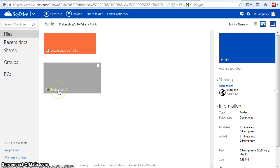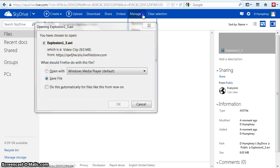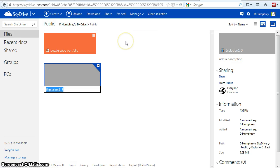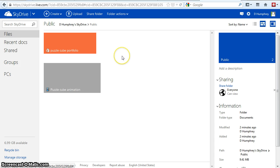I wonder if I can rename that. I can manage it. I can rename it — I'm going to call that Puzzle Cube Animation, that way I'll know what it is. So it's those kinds of things that you can do that help you understand where things are.